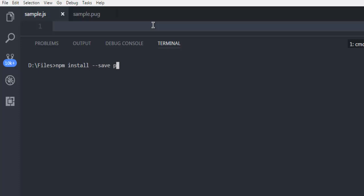And then pug. You can also use dash g for saving it globally. Once you hit enter, it will start installation of that module and it will be installed on your system.